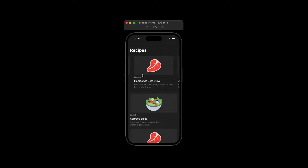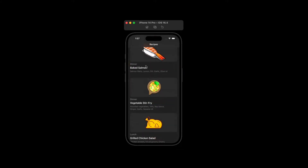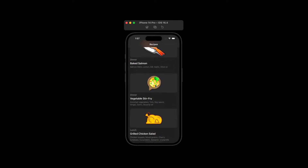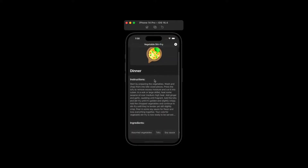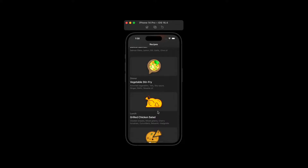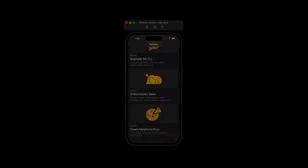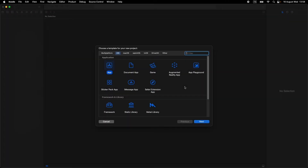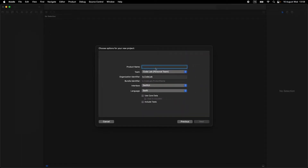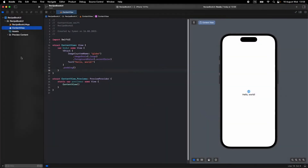In this tutorial I will be showing you how to make a recipe book app using SwiftUI. Let's make a SwiftUI project using Xcode — I'll name my project 'Recipe Book UI'.